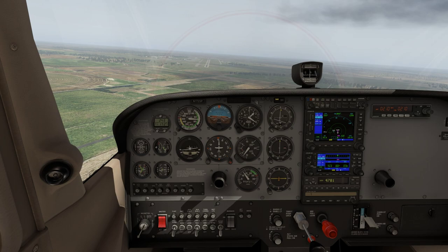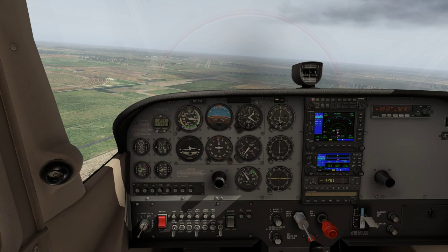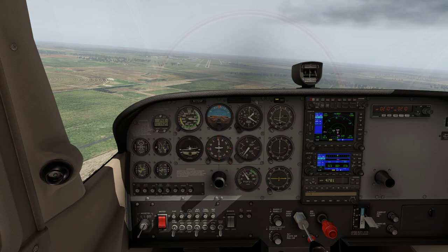The instructor is now pointing out that we're not lined up with the runway. We can also see this by looking at the localizer needle for NAV 1 — it's over to the left, so we clearly need to steer to the left to get ourselves lined up for the runway.